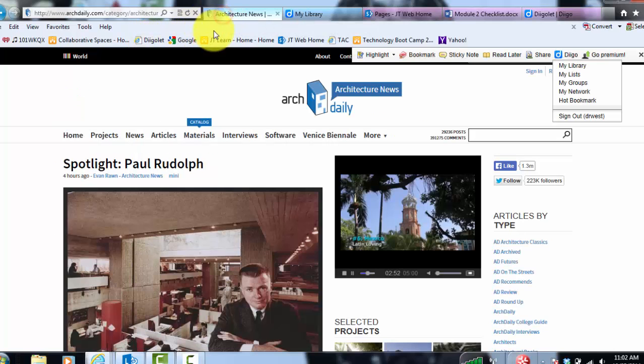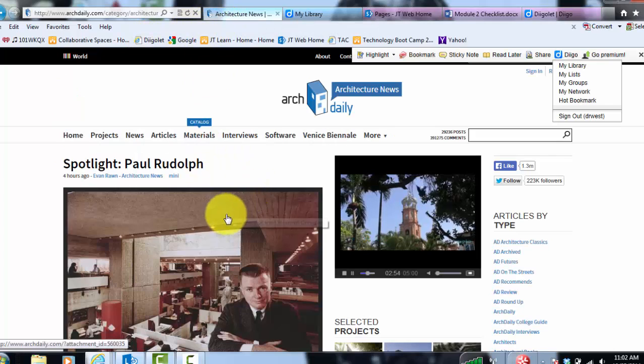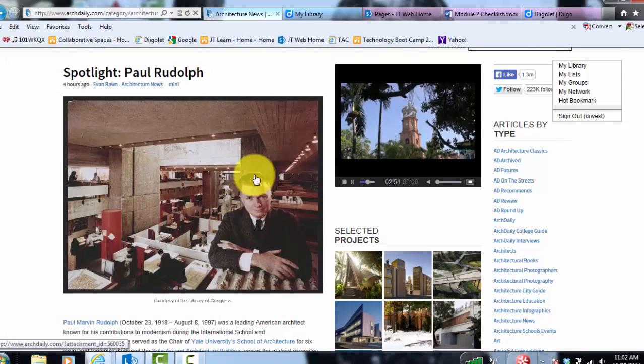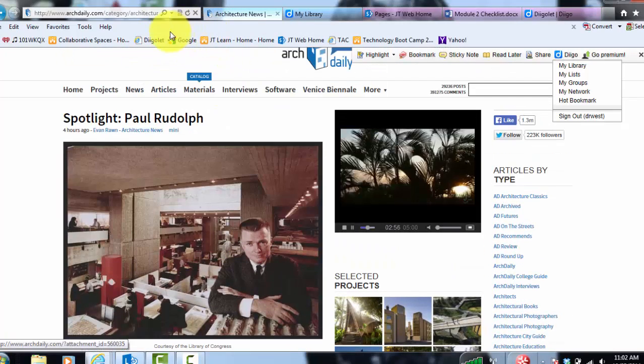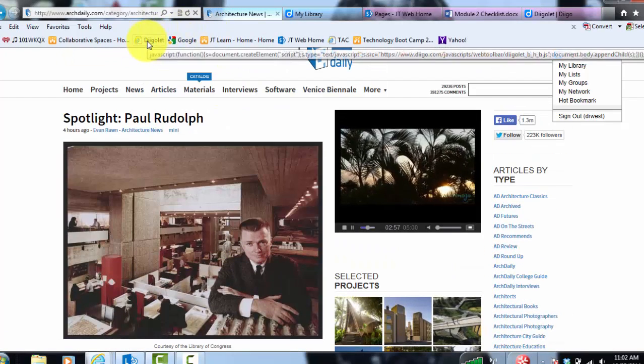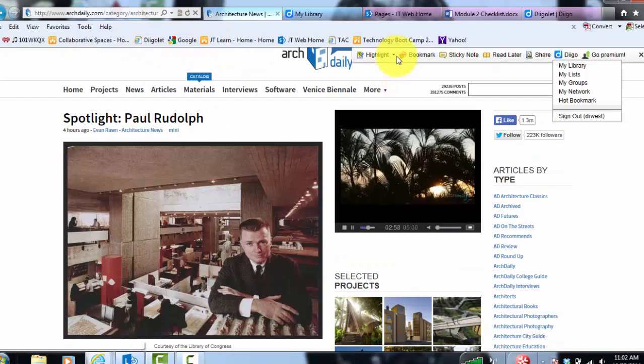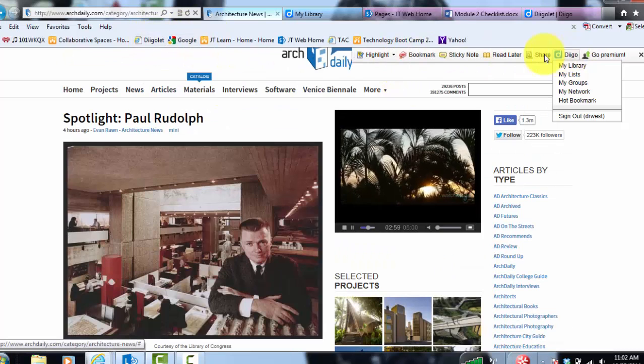So then how do you use it? Once you find an article, for example this architecture article, as soon as I click on Diigo bookmarklet, this toolbar should pop up.